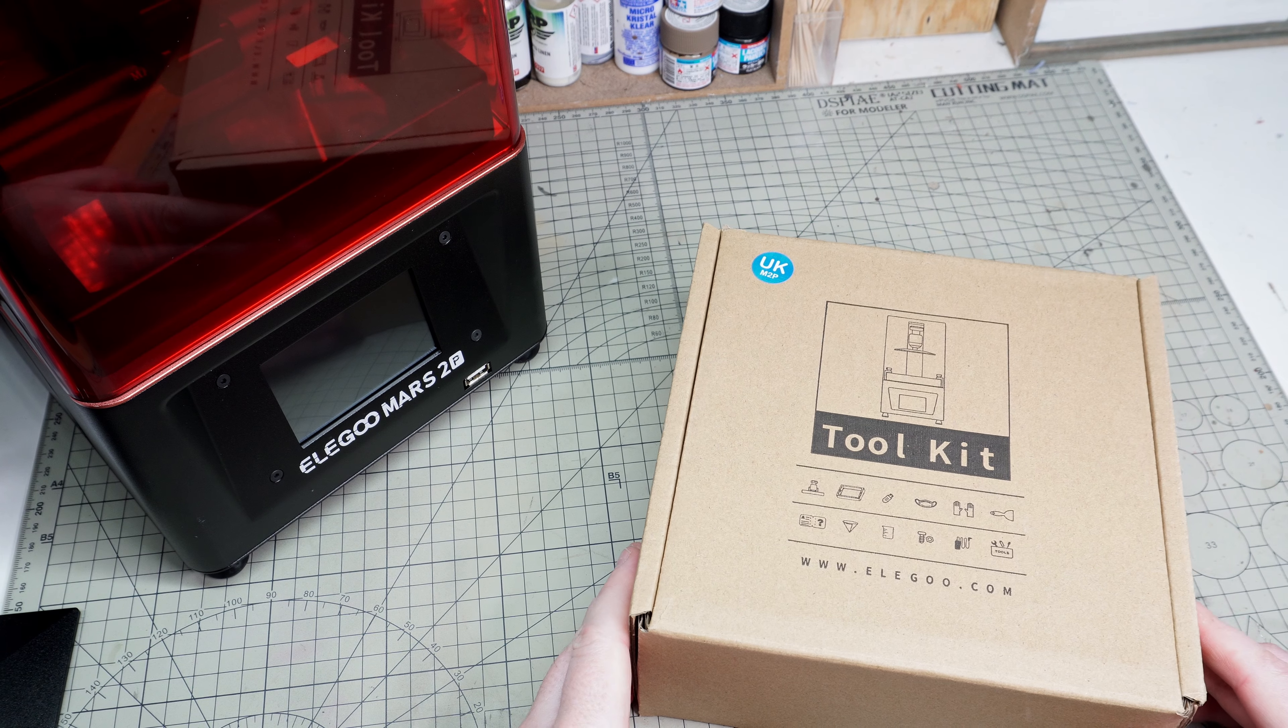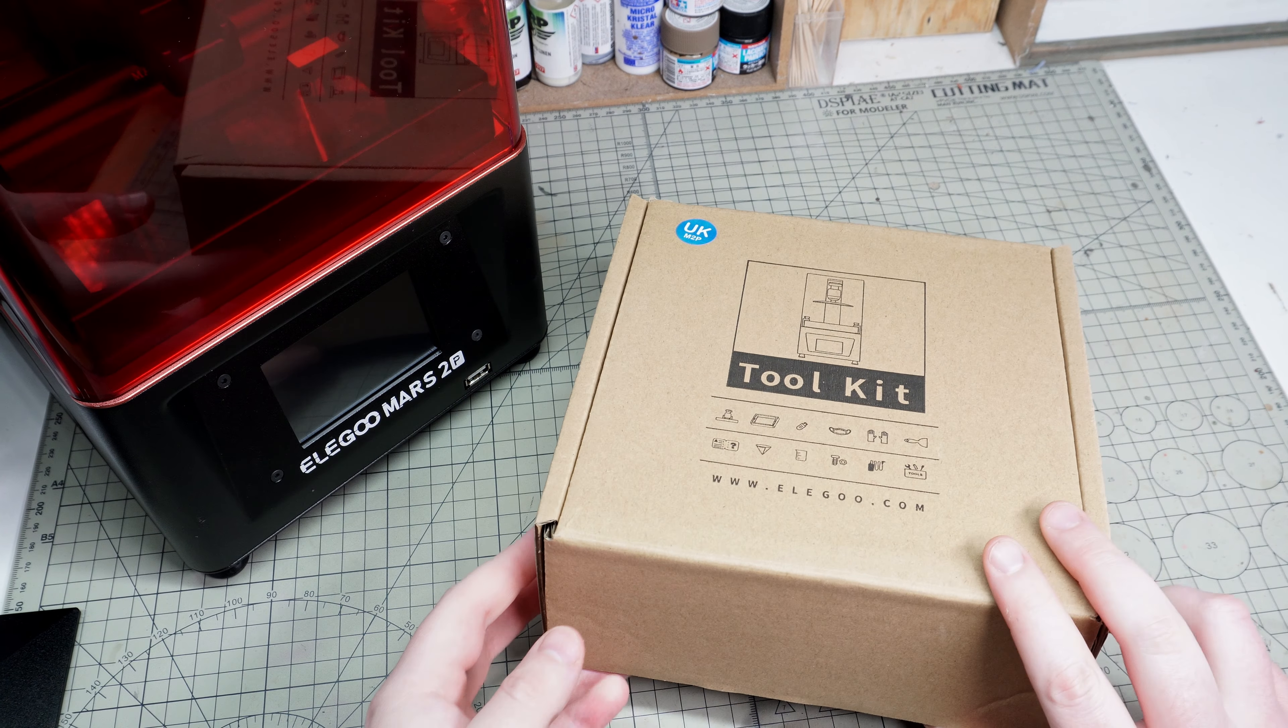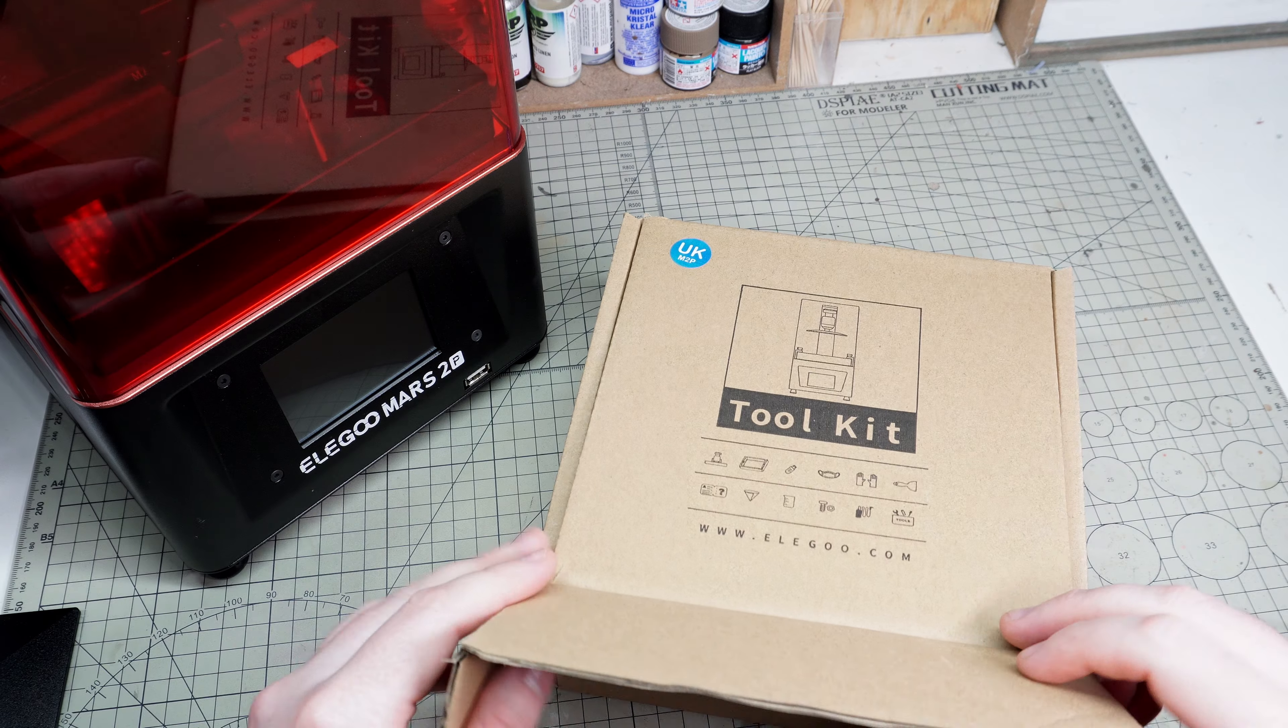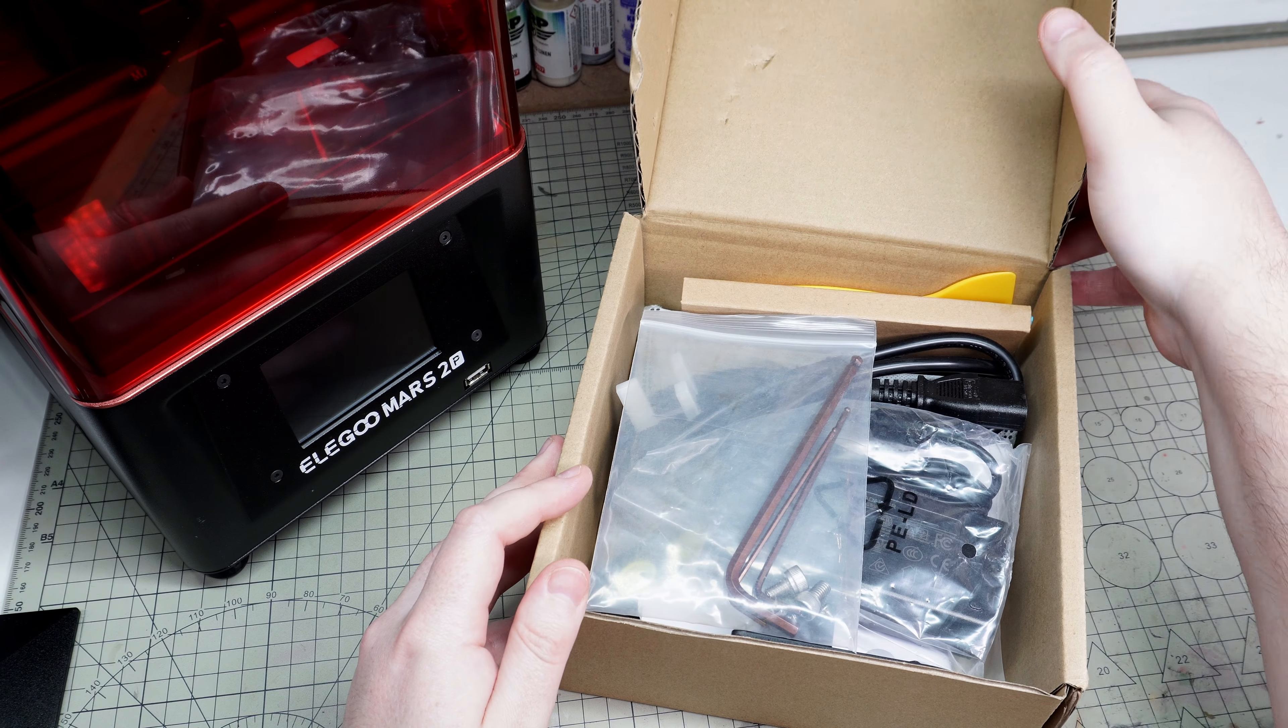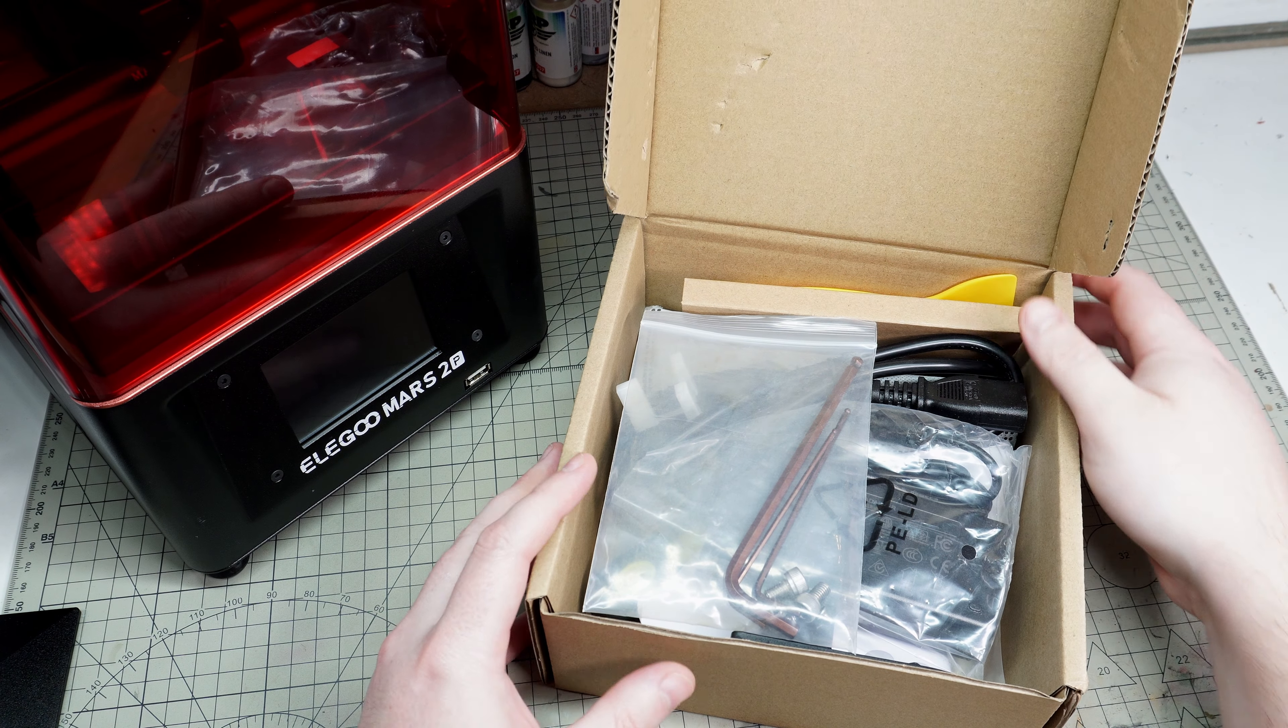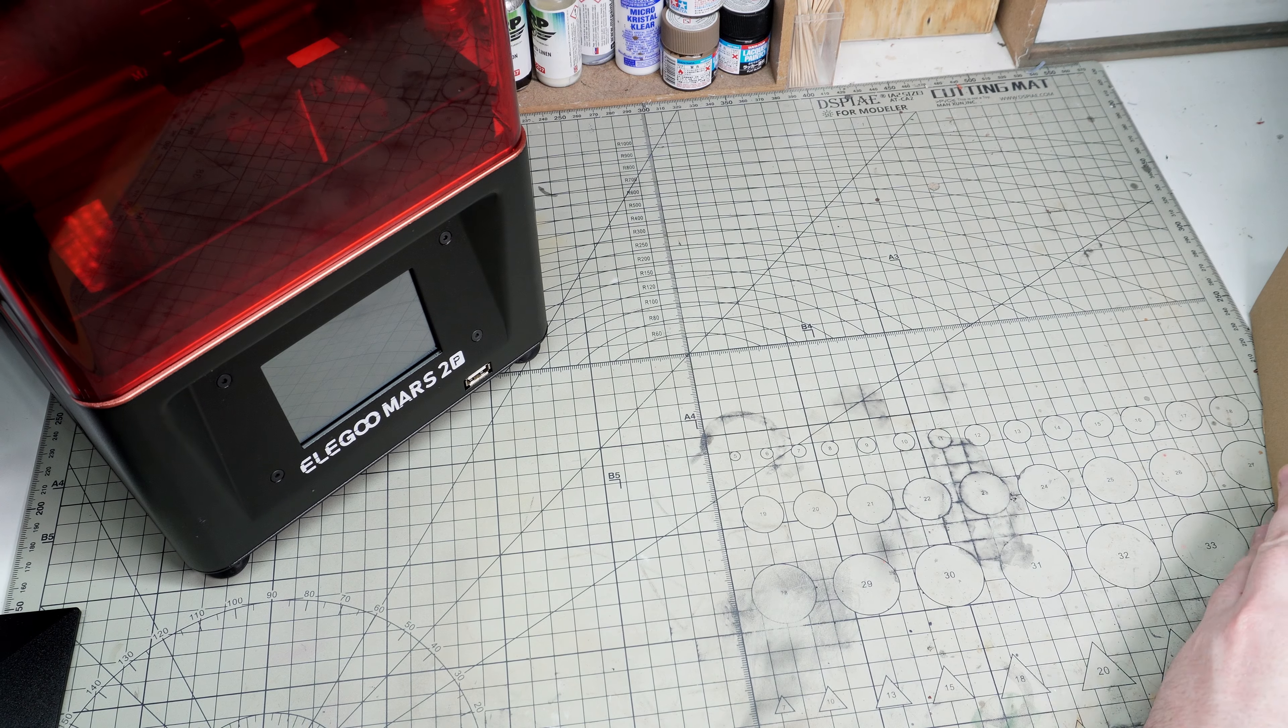In the intro montage you saw me set the 3D printer up. This was pretty simple - all you had to do was screw the build plate on, peel off the film and away you go.